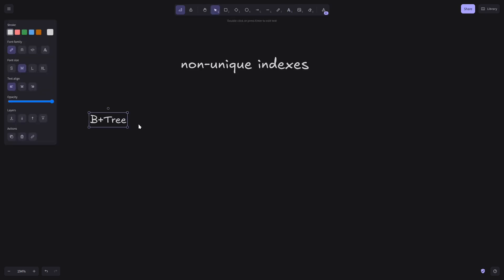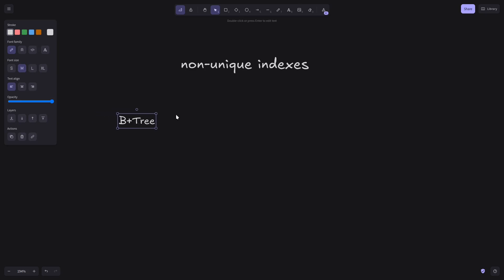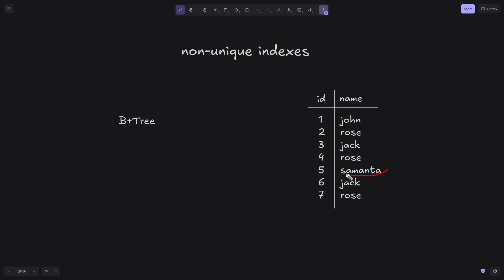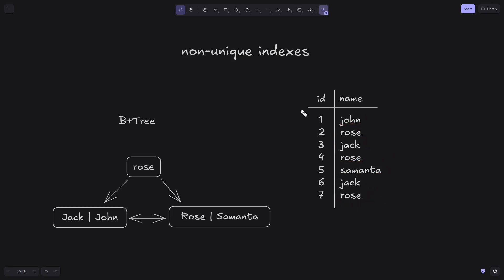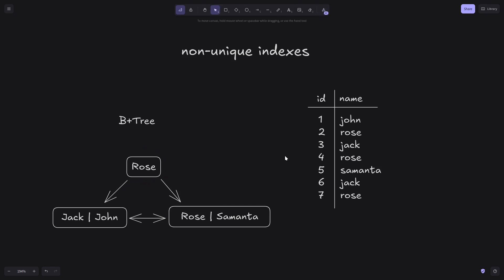In previous videos we talked about B+ trees but didn't discuss how a B+ tree can store non-unique values. Let's assume we have a table with IDs from 1 to 7, and a name column with values John, Rose, Jack, and Samantha. Some of these values are duplicates — John and Samantha are unique, but Rose and Jack are repeated. A B+ tree like this is created for the table and we can only see the keys for now. Let's begin by assuming that these names are unique.